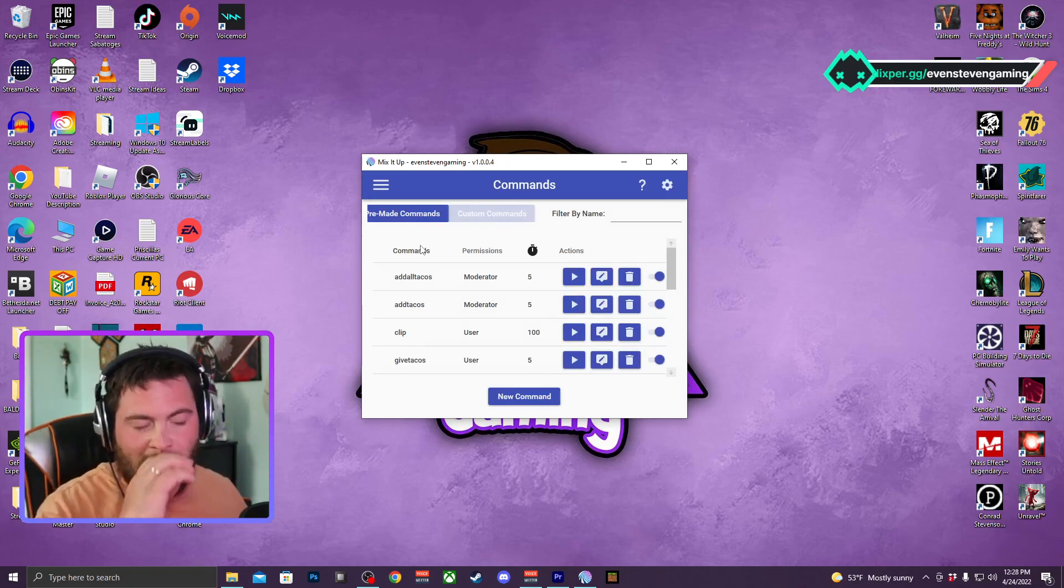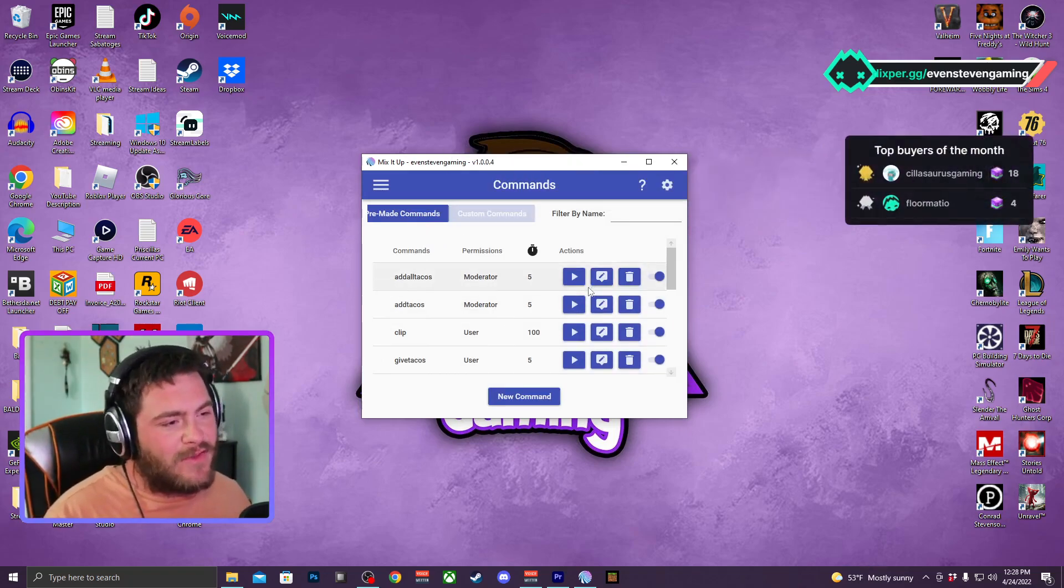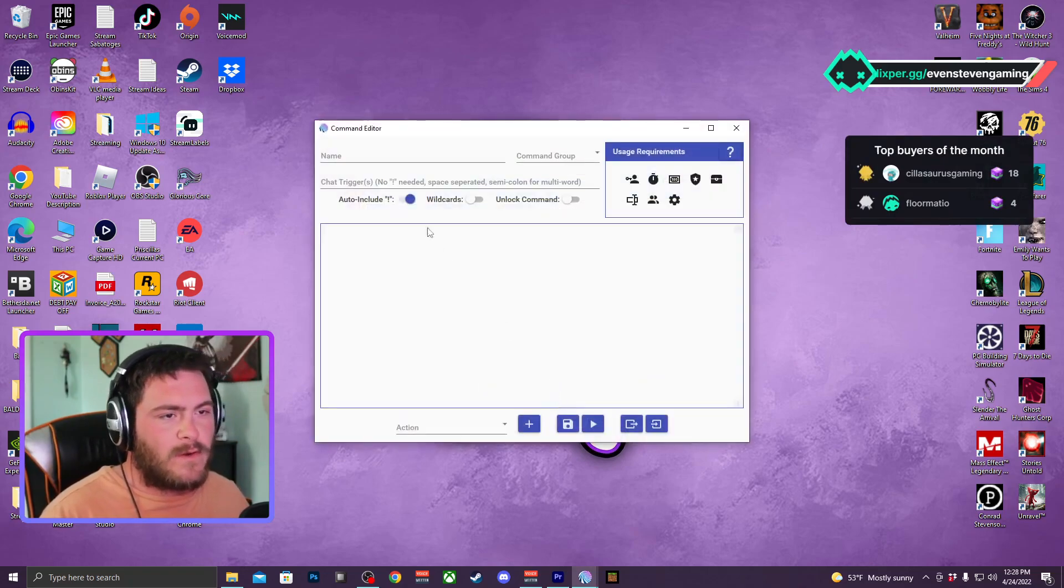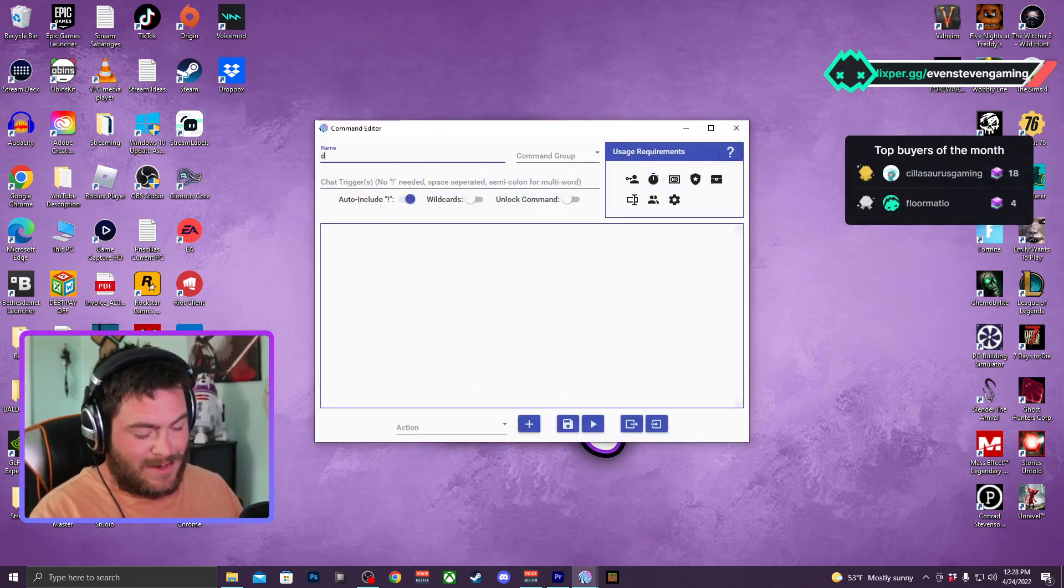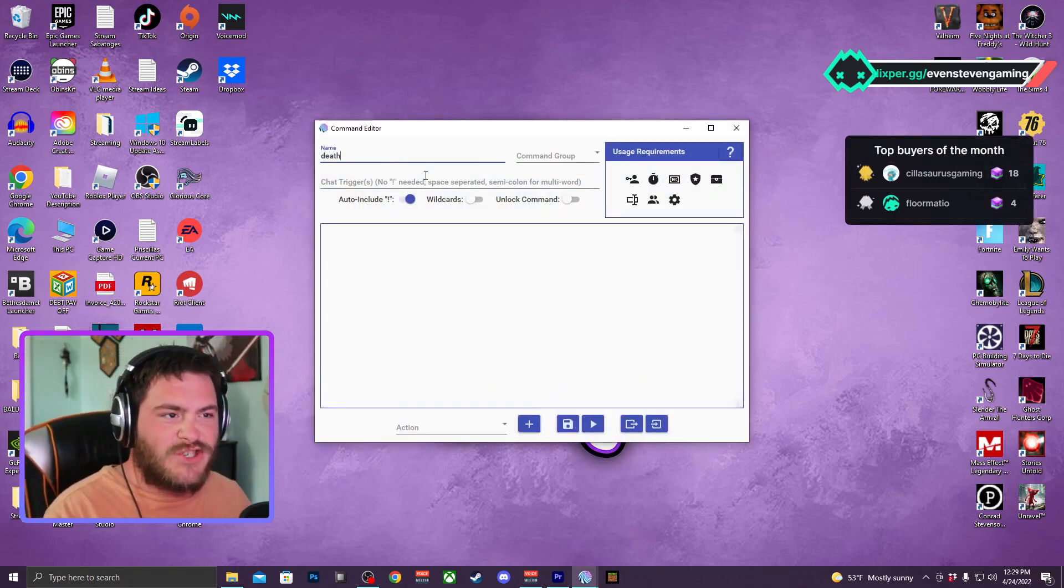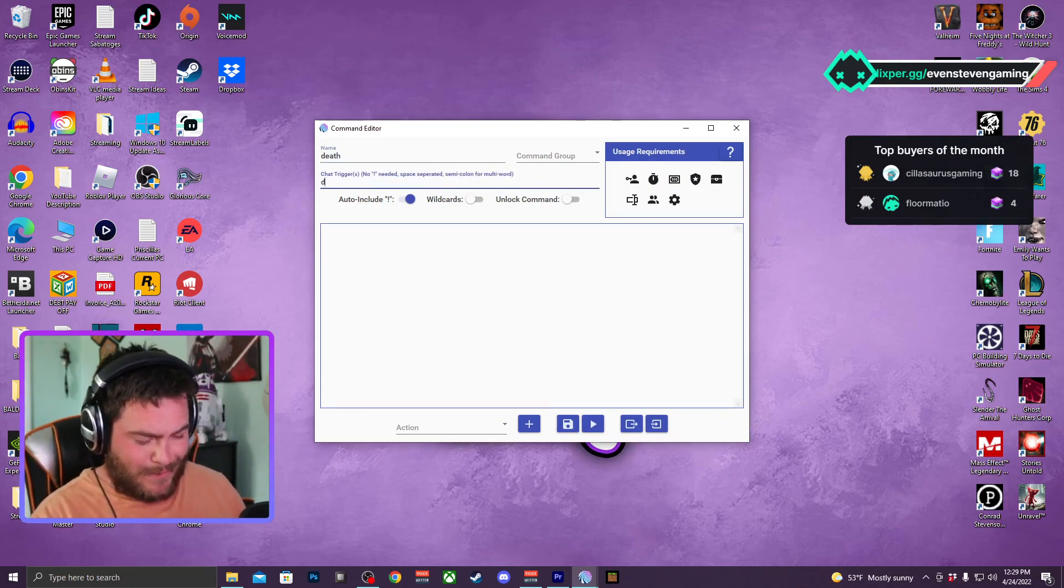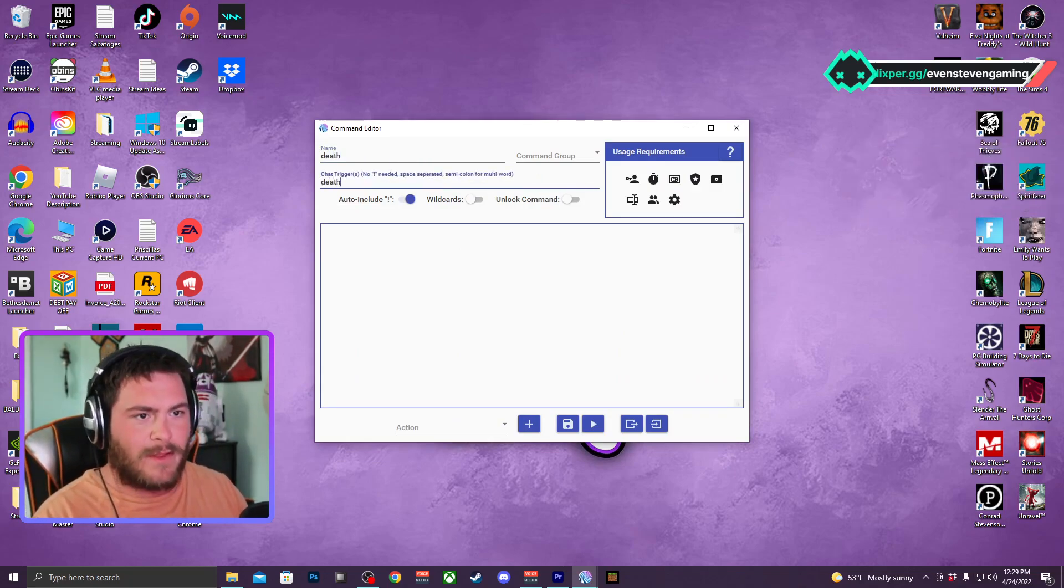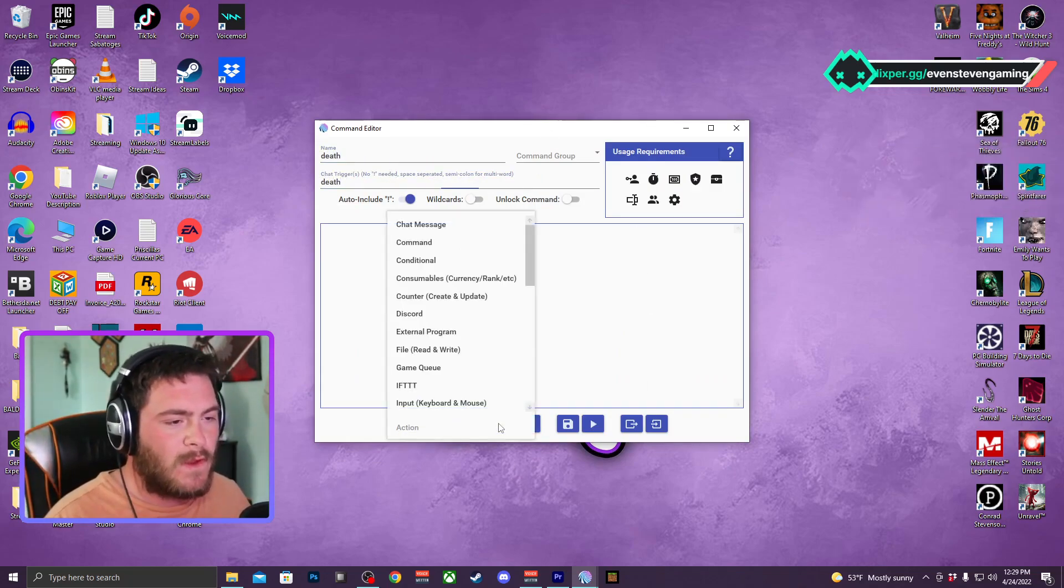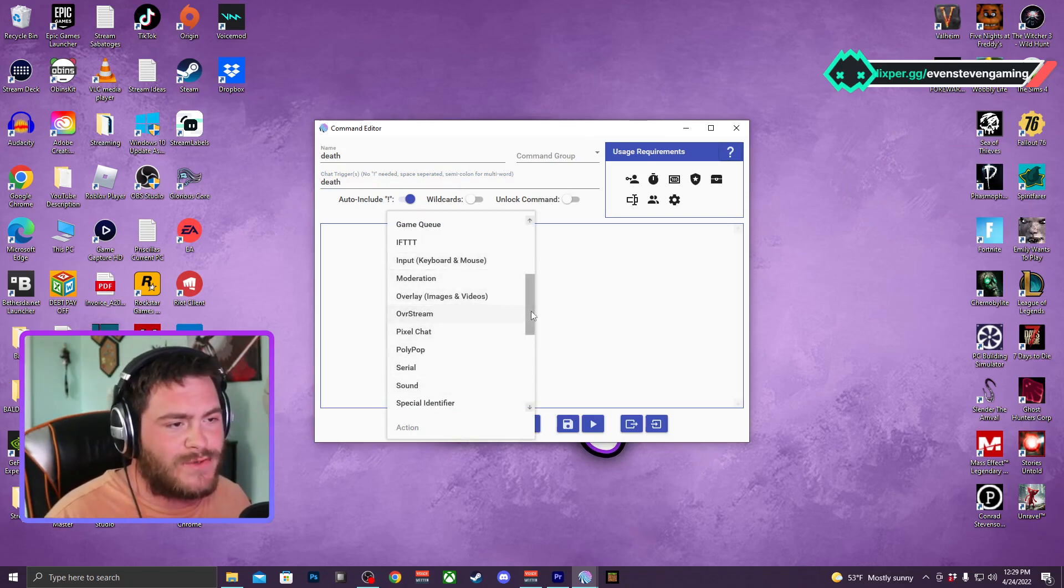Let's do a command one where it'll count how many deaths you have. So we're going to do a new command, we're going to name it. Alright, so the chat trigger will be just death.